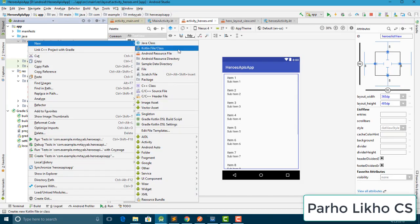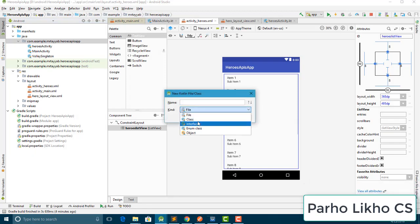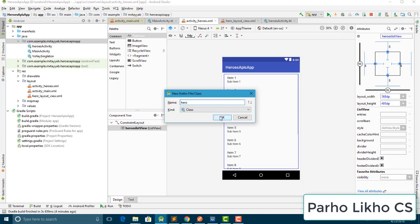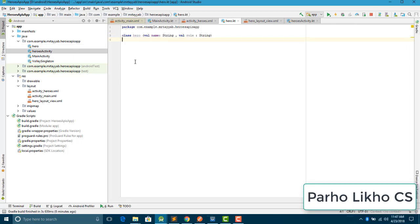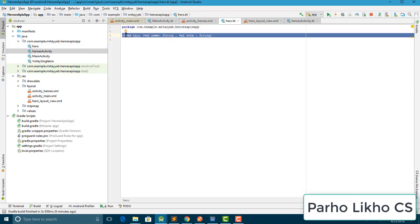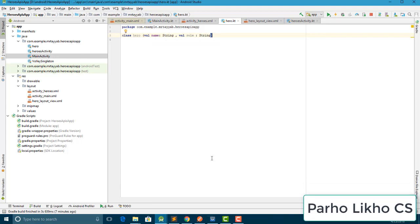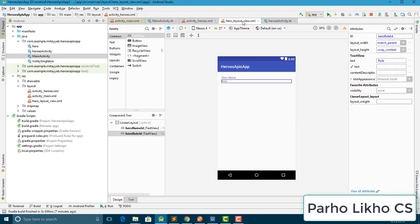Now I need to create a model class. I name it 'Hero' and hit enter to create it. I put two parameters: 'name' and 'role'. Our model class is ready.